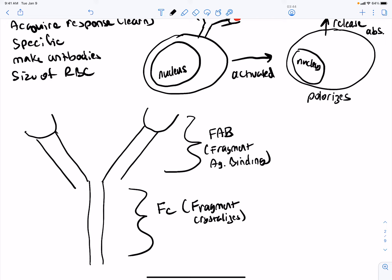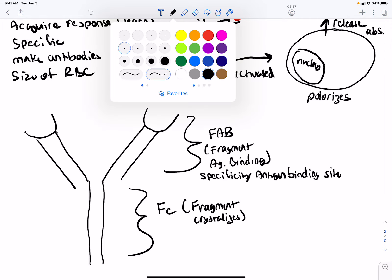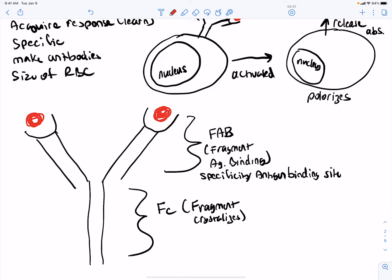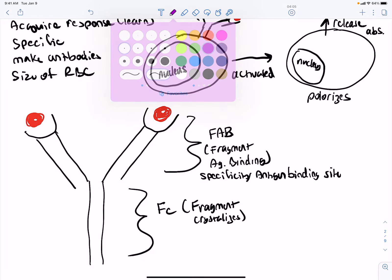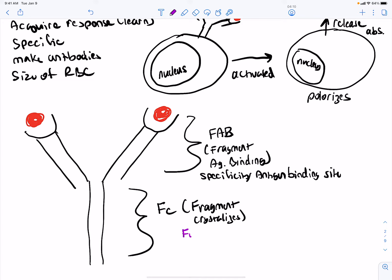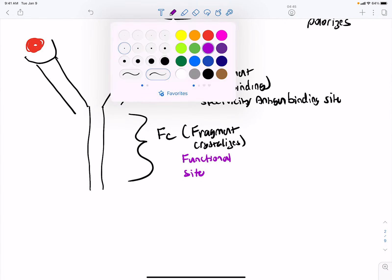On the FAB is where the specificity is — the antigen binding site. Both arms of the Y will bind to that same antigen. The other region is the FC, or fragment crystallizing. Crystallizing is just a technique used in the lab to identify different regions of the antibody. The FC is the functional site. If the antibody only bound to the antigen it wouldn't do anything on its own — it's the FC site that gives it action potential.